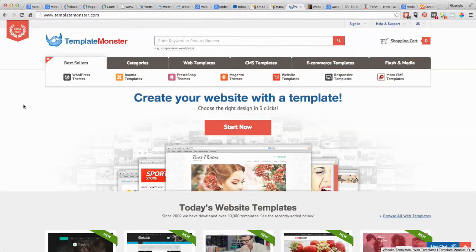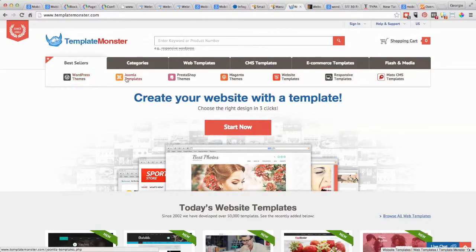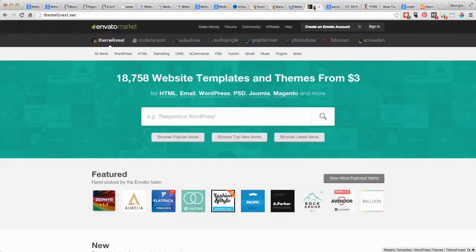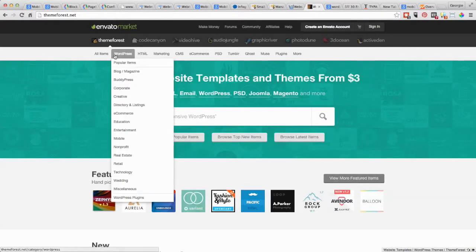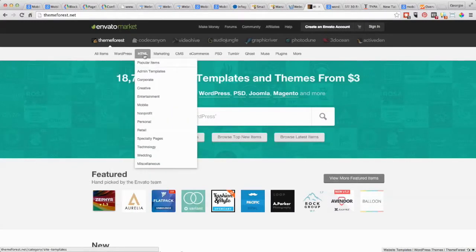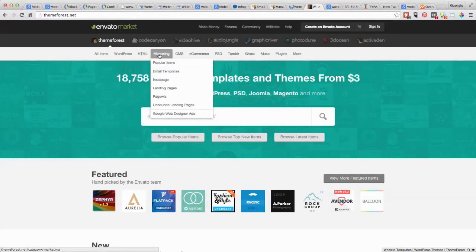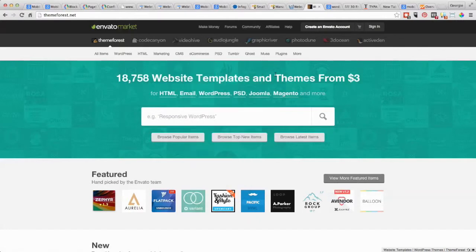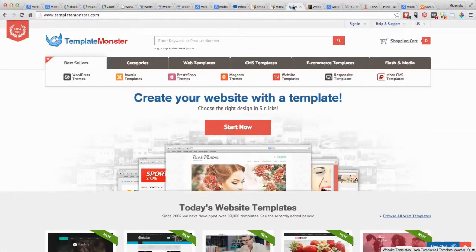You see they've got WordPress themes, Joomla themes, Magento. Over here they talk about WordPress, HTML. So there's a whole range of different options when it comes to finding a new theme depending on what your website is built on.